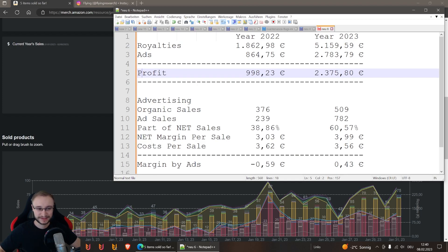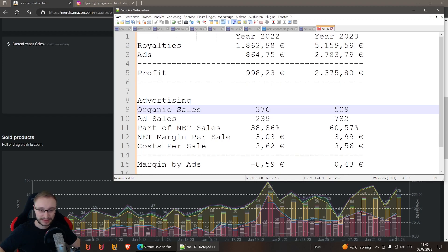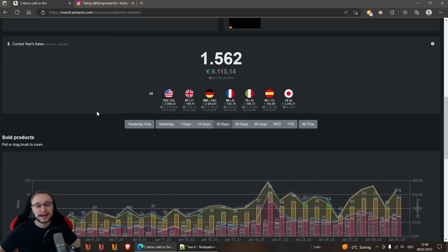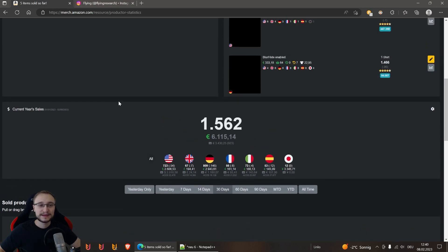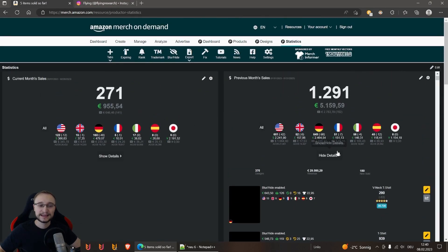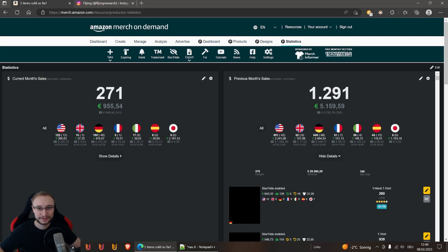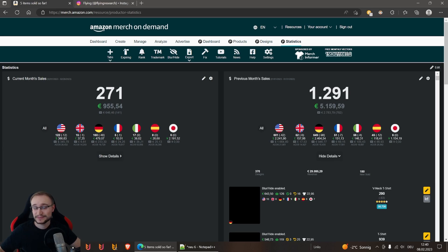First of all, here are the organic sales we made with our account. How is this calculated? I have to tell you that I always just calculate with the net numbers because I can't influence the return rate. I can't influence how many returns came in a month.